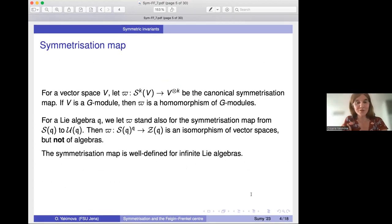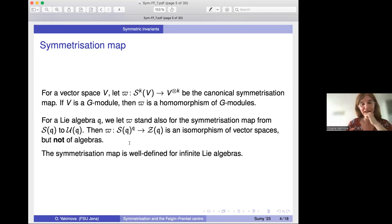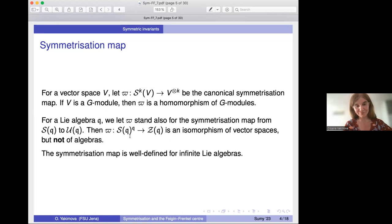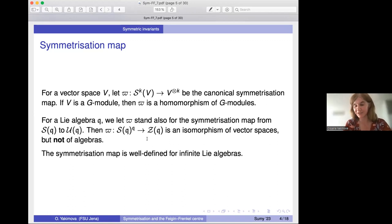In the important case of GL_N, the generating invariants are just coefficients of a characteristic polynomial. For other classical Lie algebras there are also descriptions of generators of symmetric invariants. The symmetrization map is defined for any vector space as a map from the symmetric power of V to the tensor power of V, yielding symmetric tensors. For any Lie algebra, it gives a map from the symmetric algebra to the enveloping algebra — an isomorphism of G-modules, but not of algebras. It is also well-defined for infinite-dimensional Lie algebras.